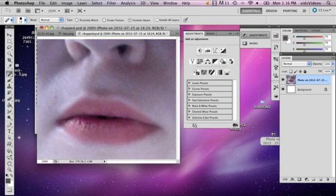So in this picture, my lips are pretty chapped. I'm just going to show you a couple of tips to fix it.